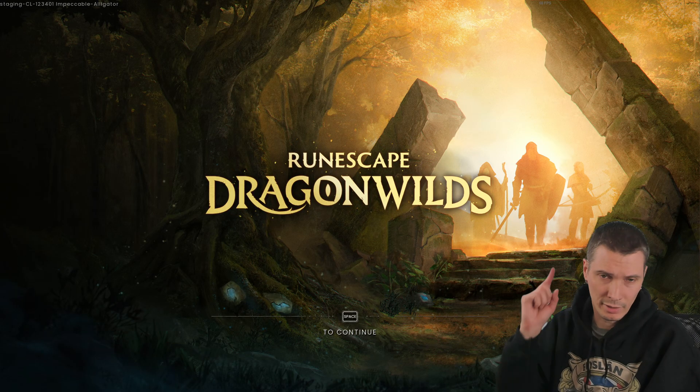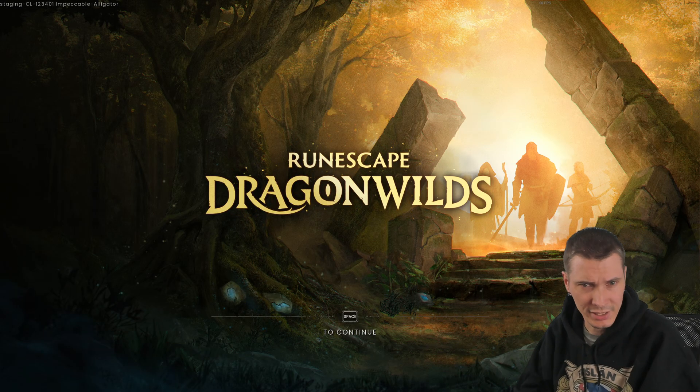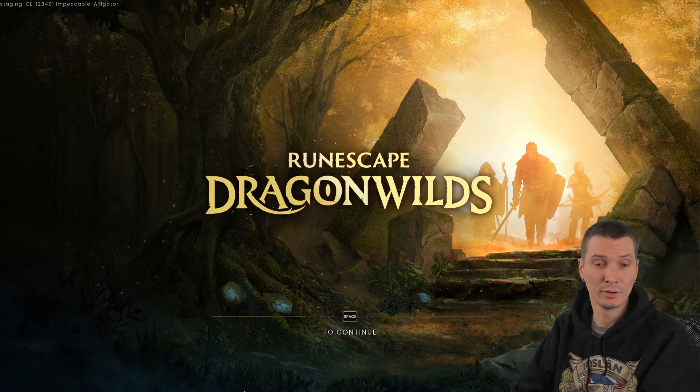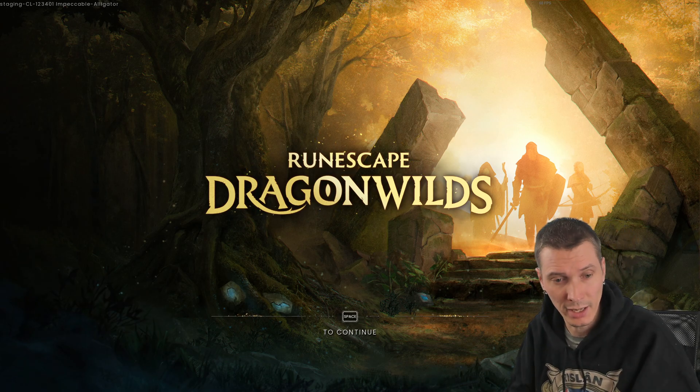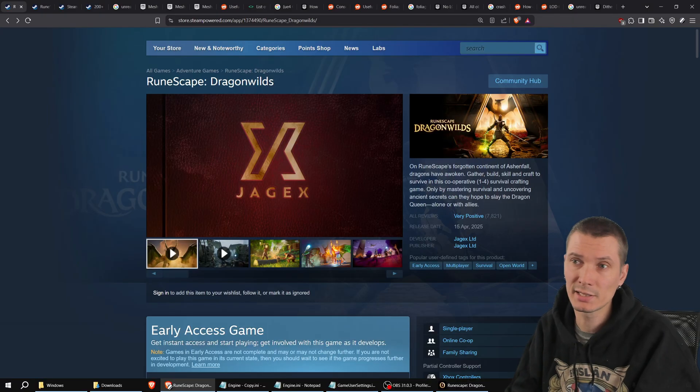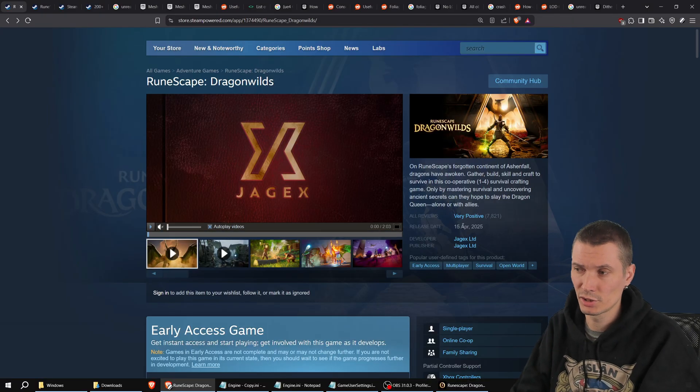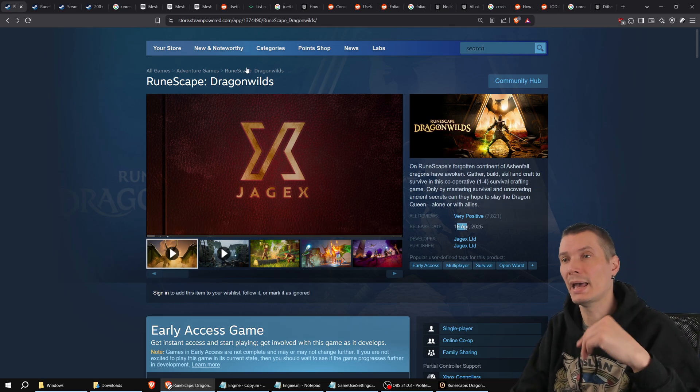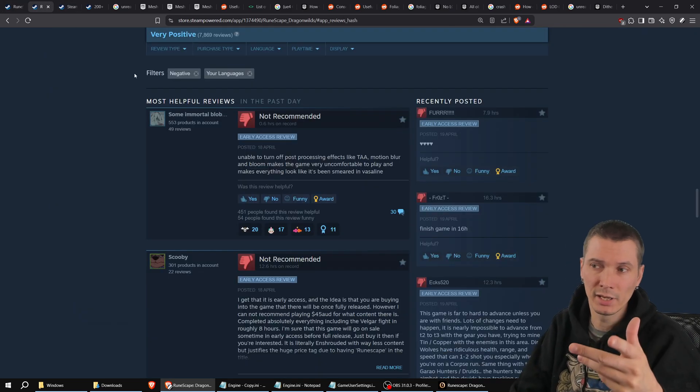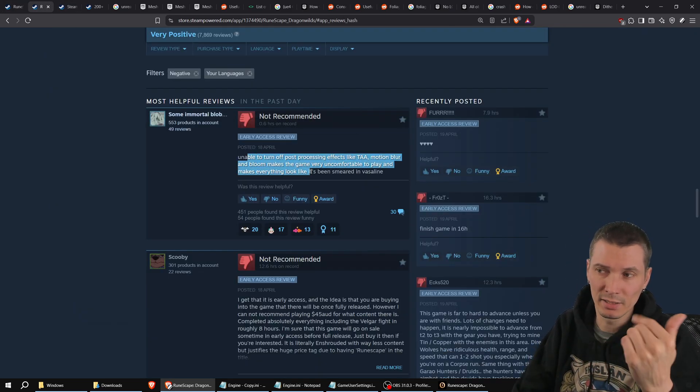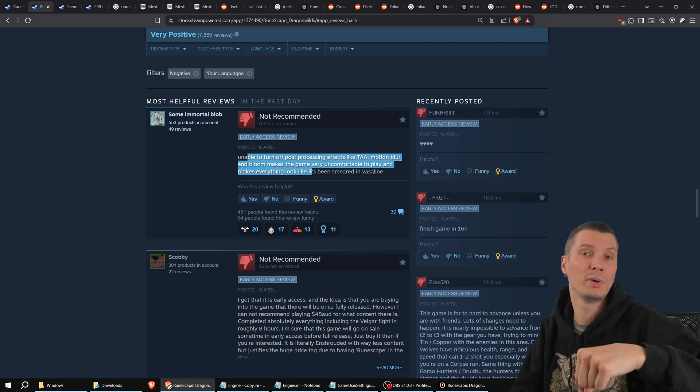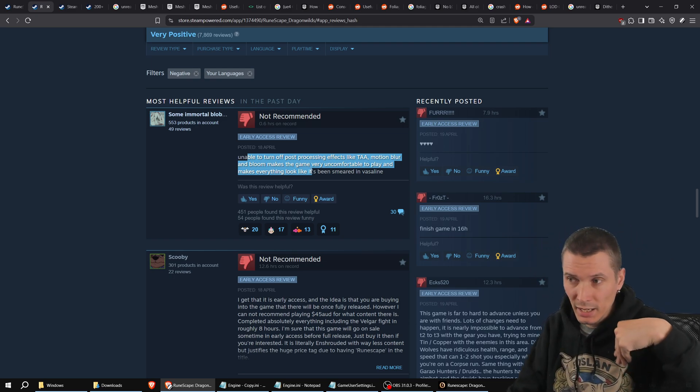Hey there, welcome back. Marius here and we have RuneScape Dragon Wild now on the screen. It has launched just a few days ago and there is already a lot of complaints about the graphics, so this is the topic for today.